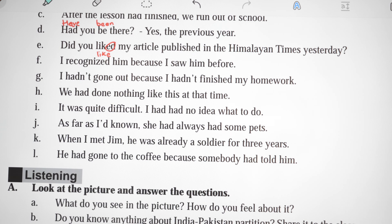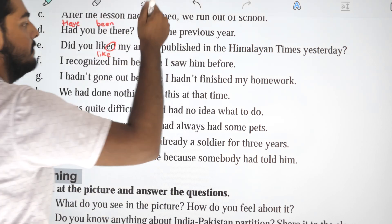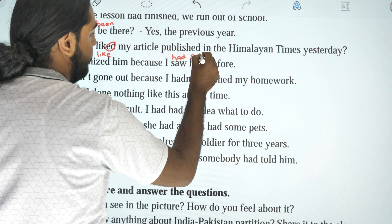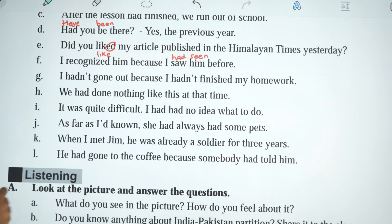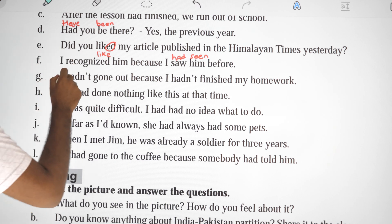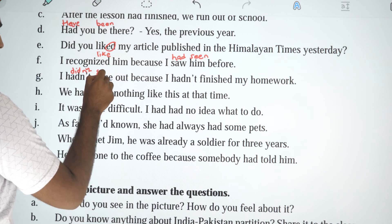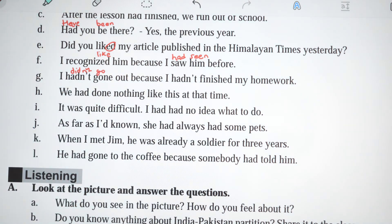I recognized him because I saw him before — correction: 'I had seen him before' — past perfect. I hadn't gone out because I hadn't finished my homework. Correction: 'I didn't go out because I hadn't finished my homework.'